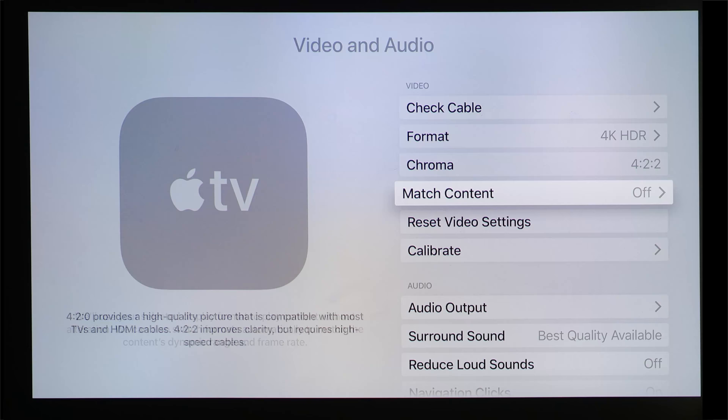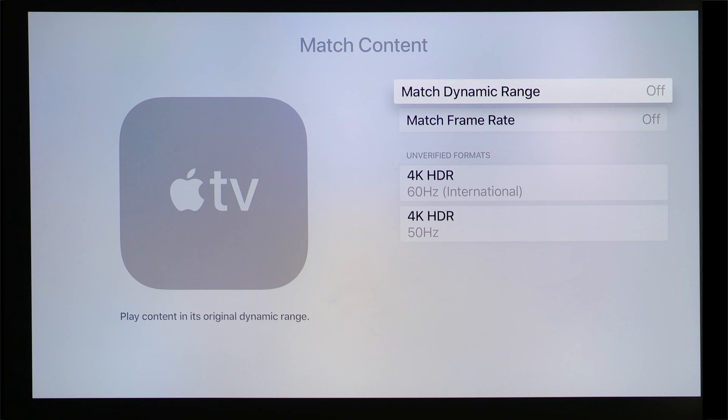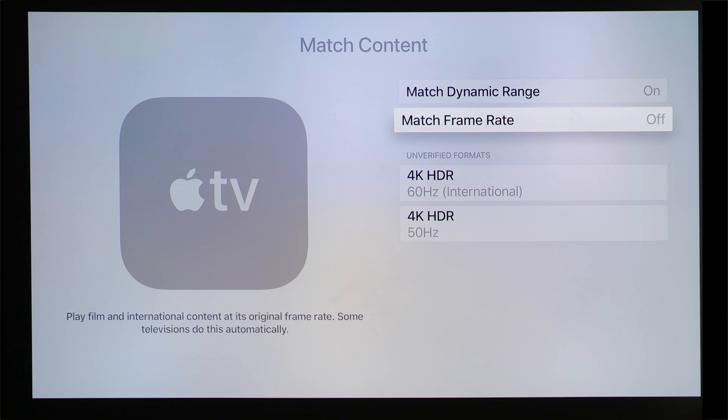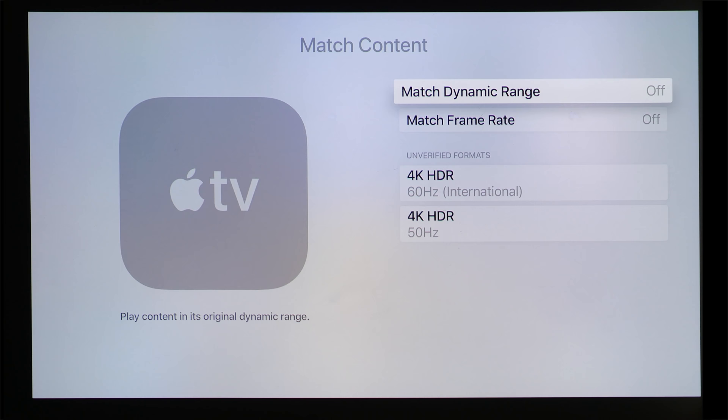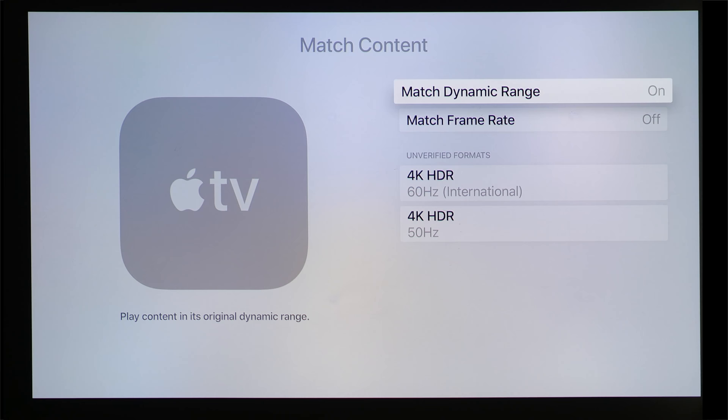With the new operating system TV OS 11.2, Apple has added a couple of new settings — match dynamic range and match frame rate — so that if you watch SDR content, it will be displayed as SDR by the Apple TV 4K box rather than being converted to HDR. And if you watch 50Hz content, which is the broadcast frame rate in the UK and Europe, it will be displayed at 50Hz rather than 60Hz. In the public beta, these two settings are switched off by default, so many owners won't be aware of them. I'm going to show you why you should enable these settings immediately.